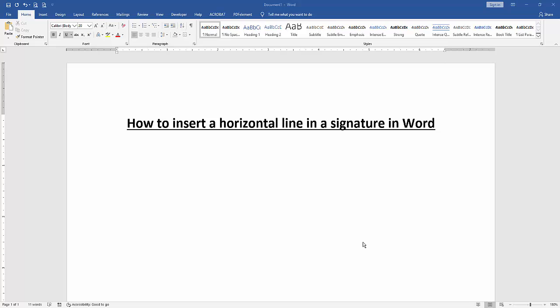First, we have to open our document. Then we want to insert a horizontal line in a signature.